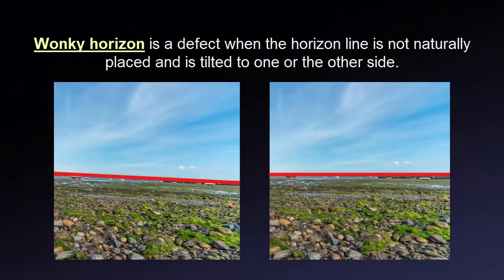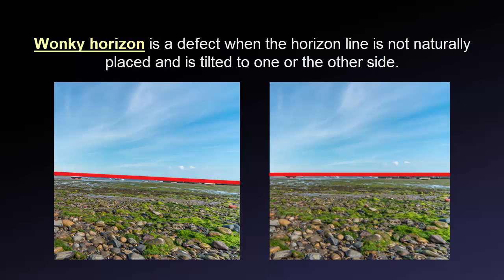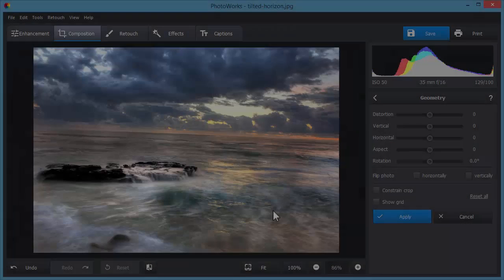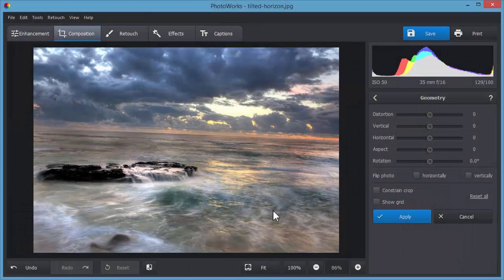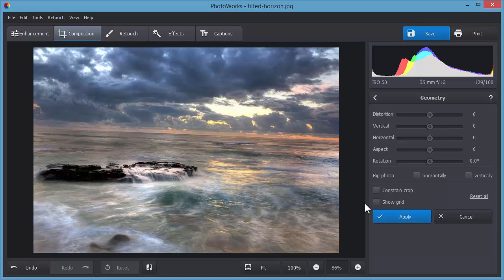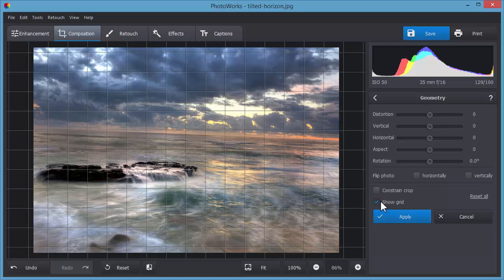The wonky horizon is one more photo mistake that needs correction. It means that the horizon line isn't naturally placed and is tilted to one or the other side. This defect is easy to remove by changing the rotation angle. Use the grid lines to better align the horizon.